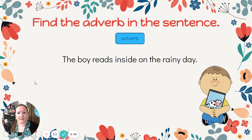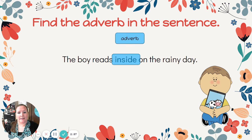Last one: The boy reads inside on the rainy day. Find your verb — that would be reads. Where does he read? Our adverb is inside.